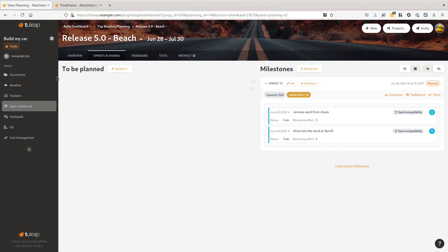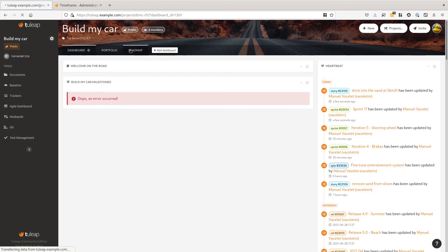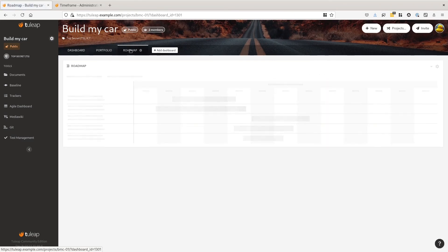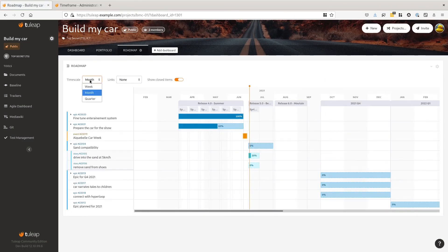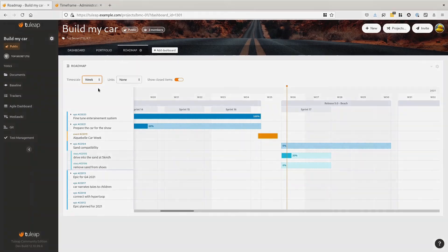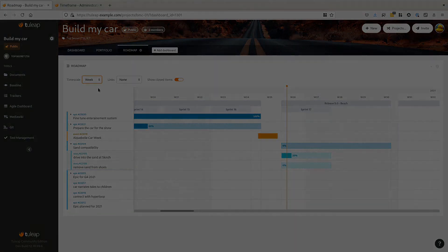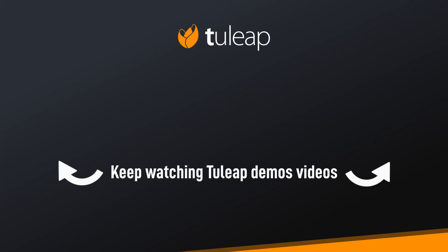And go back to the roadmap. And we are done. The roadmap now displays the two stories planned for sprint 17. That was the final story for the roadmap epic. The implementation is complete, so it's now your turn to play with it. Don't forget to watch the other videos of the 12.10 release.